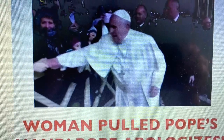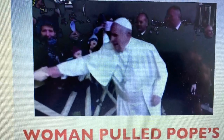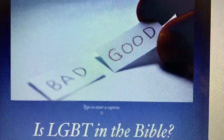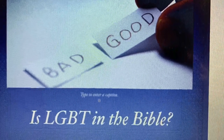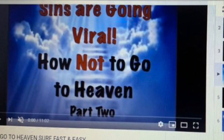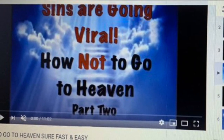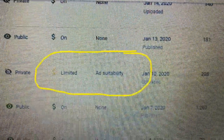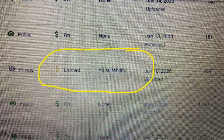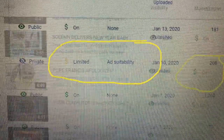Do you have videos with limited ad suitability, like this one — 'Woman Pulled Pope's Hand, Pope Apologizes' or 'Is LGBT in the Bible' — scenes that are going viral? Then this video is for you. This will teach you how to turn that limited ad suitability to ad on.